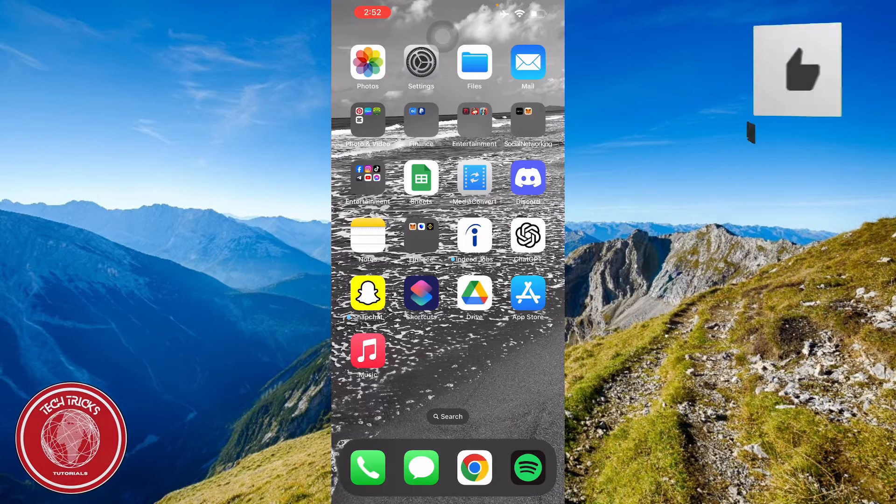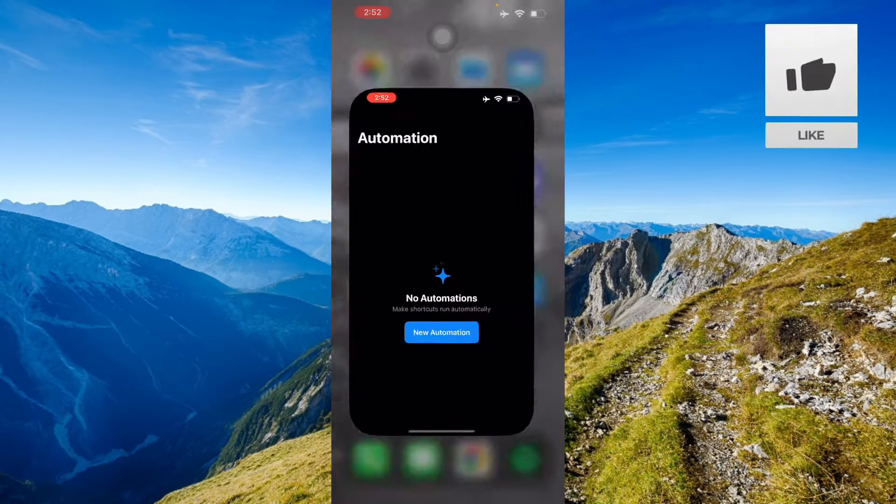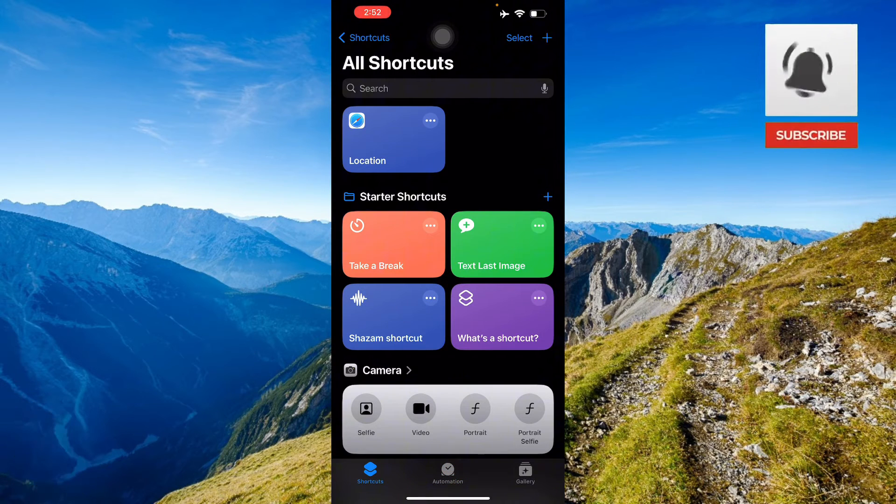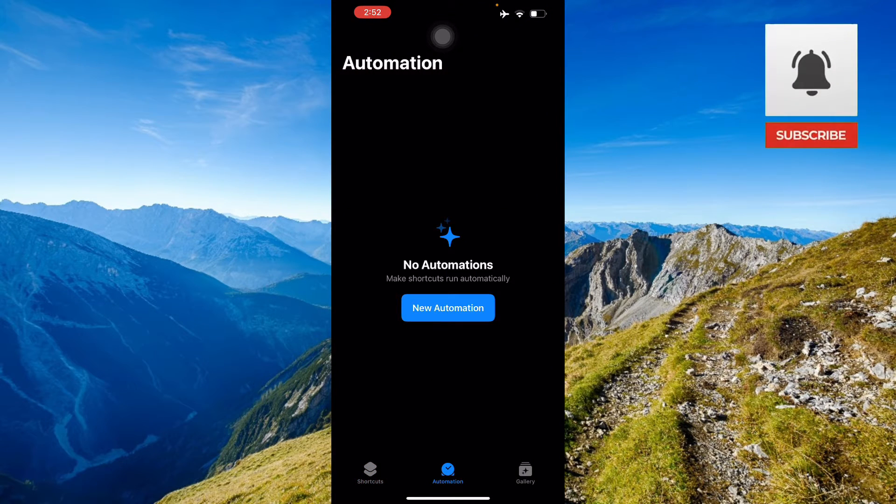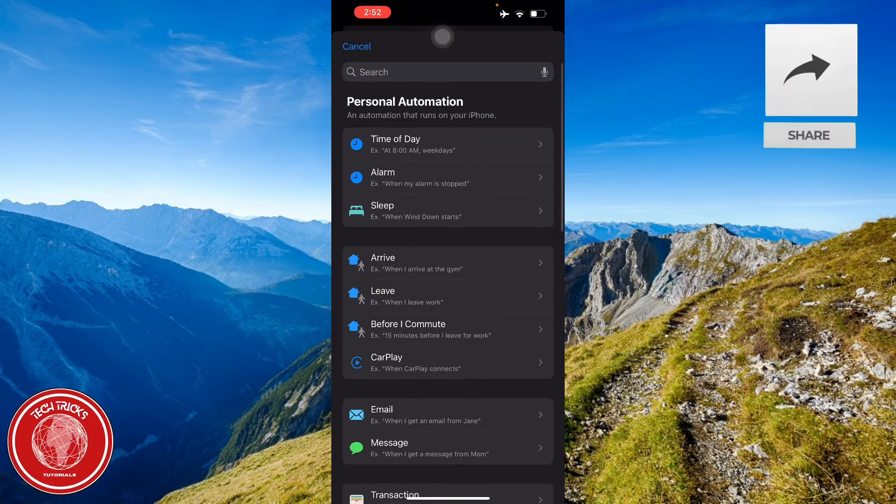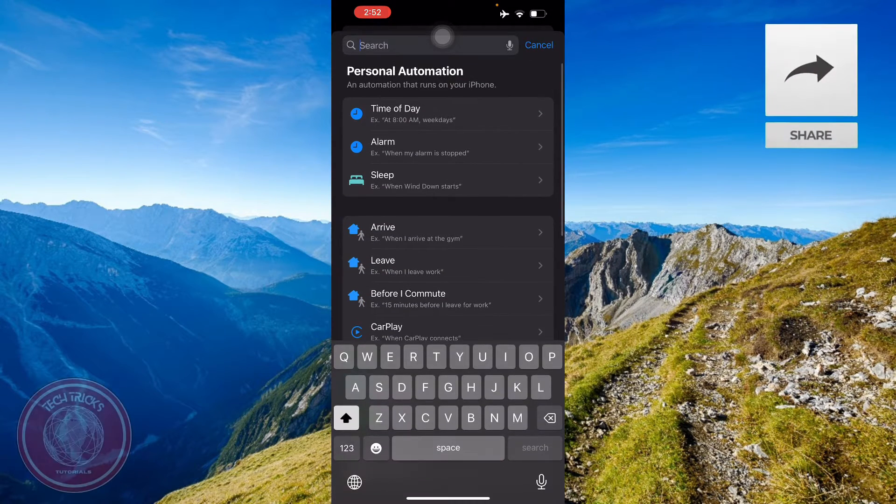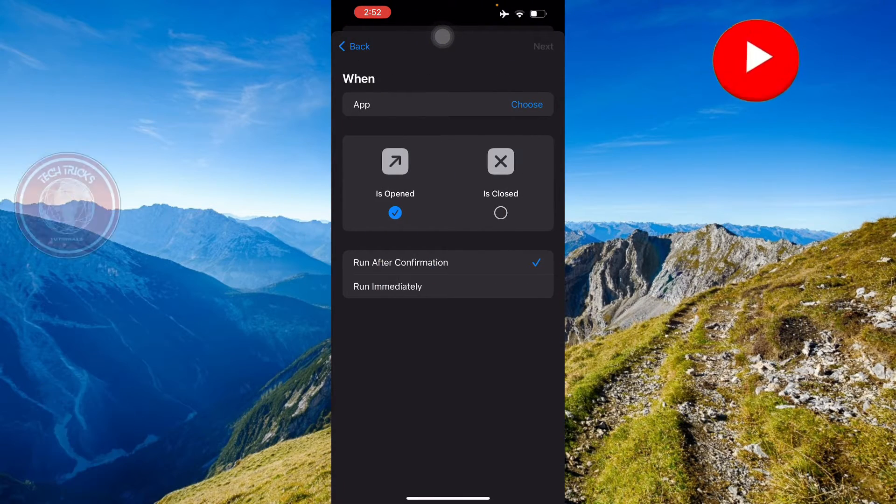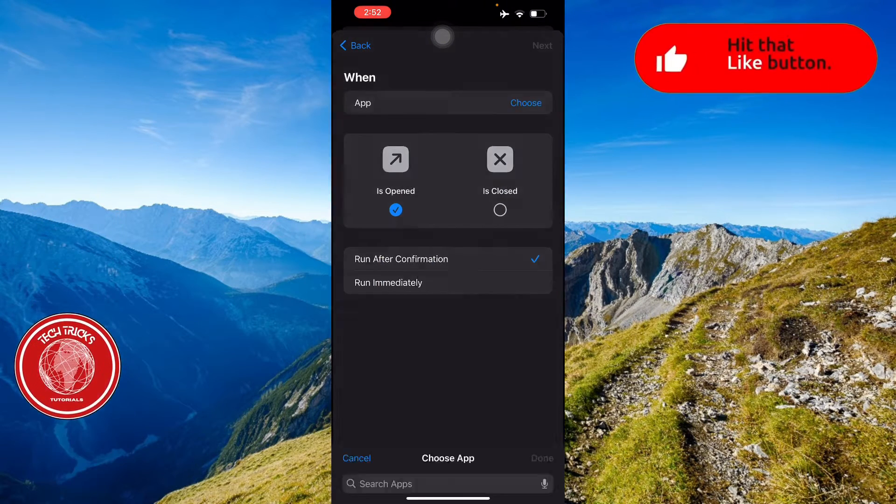The first thing you'll have to do is go to your Shortcuts. Here you'll have to go to New Automation. Then here we're gonna search app and then open it.